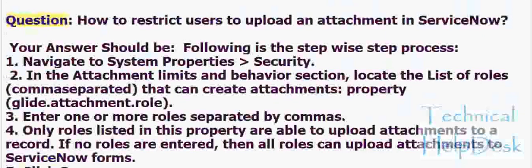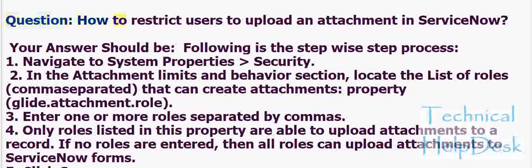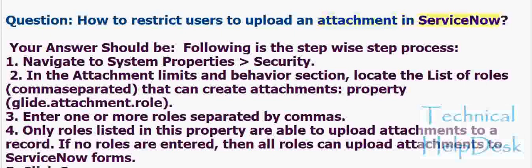Question: How to restrict users to upload an attachment in ServiceNow? Your answer should be: Following is the step-by-step process.